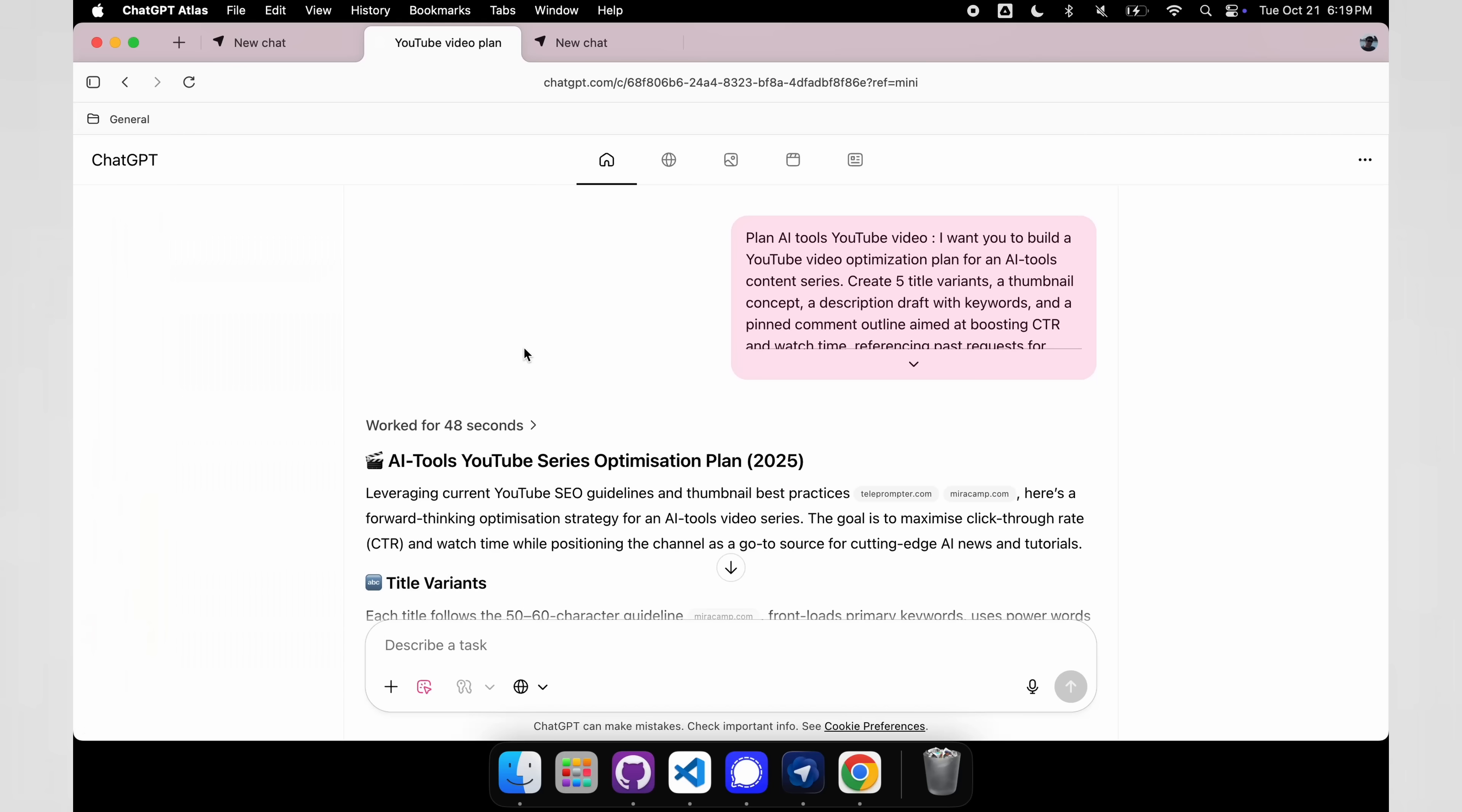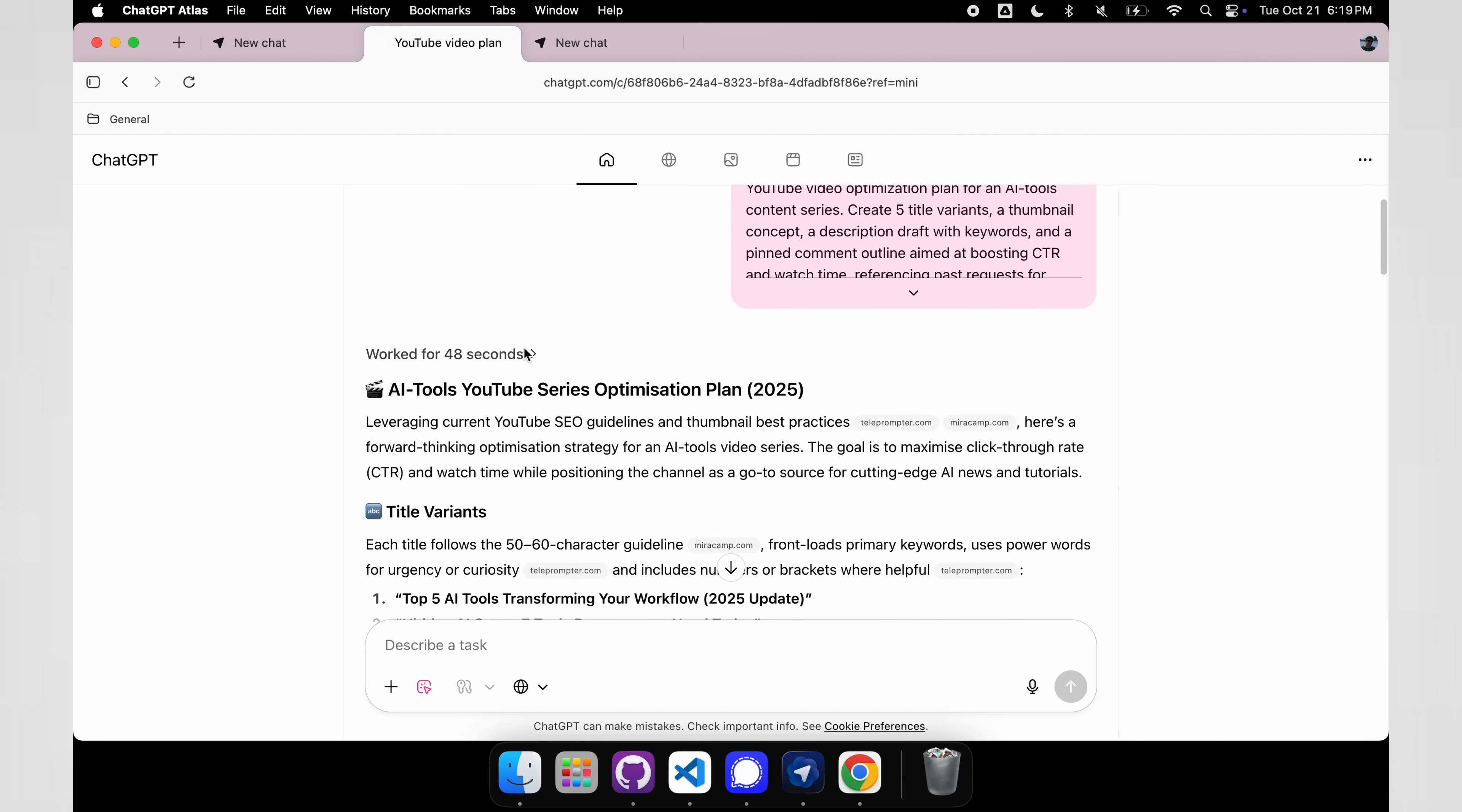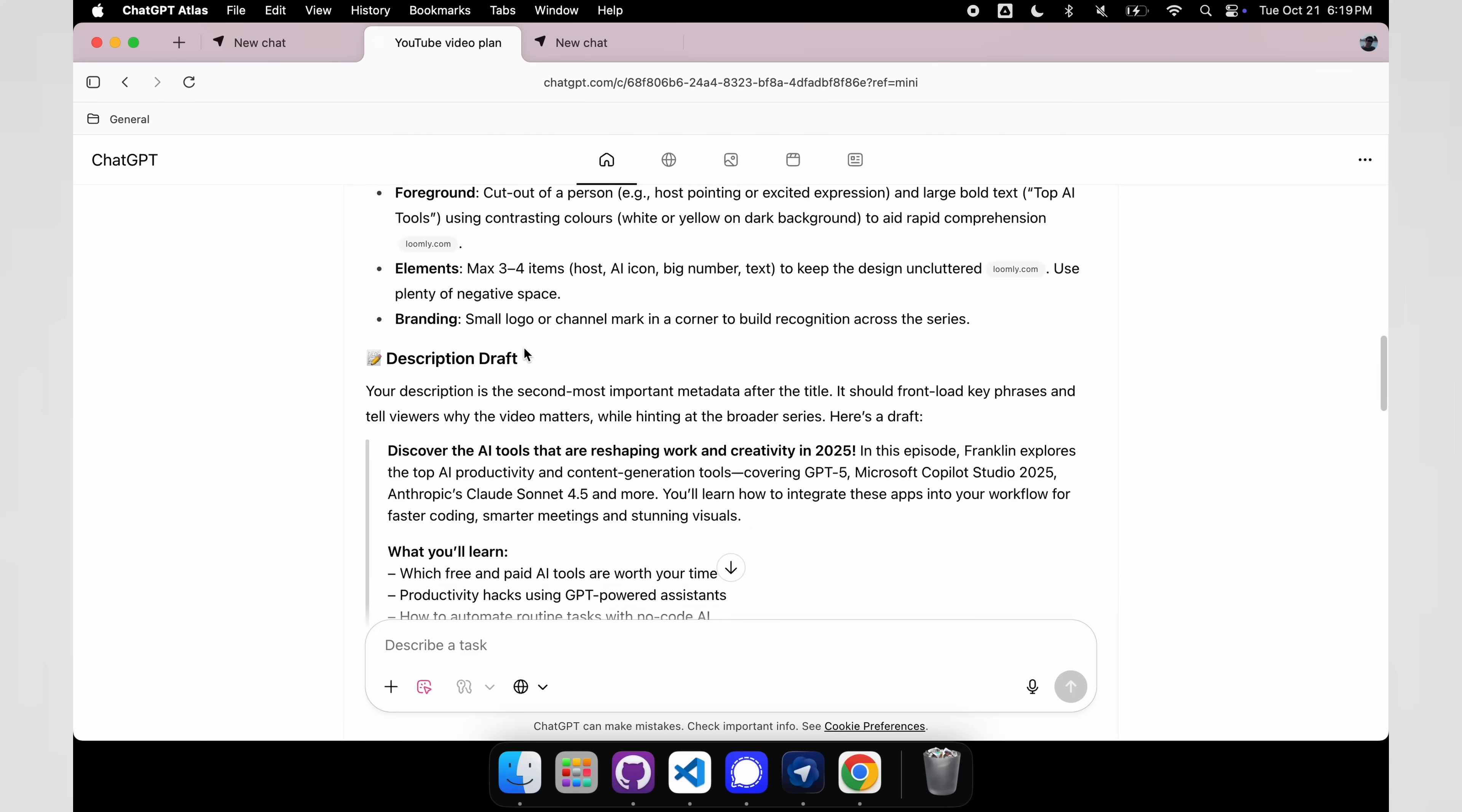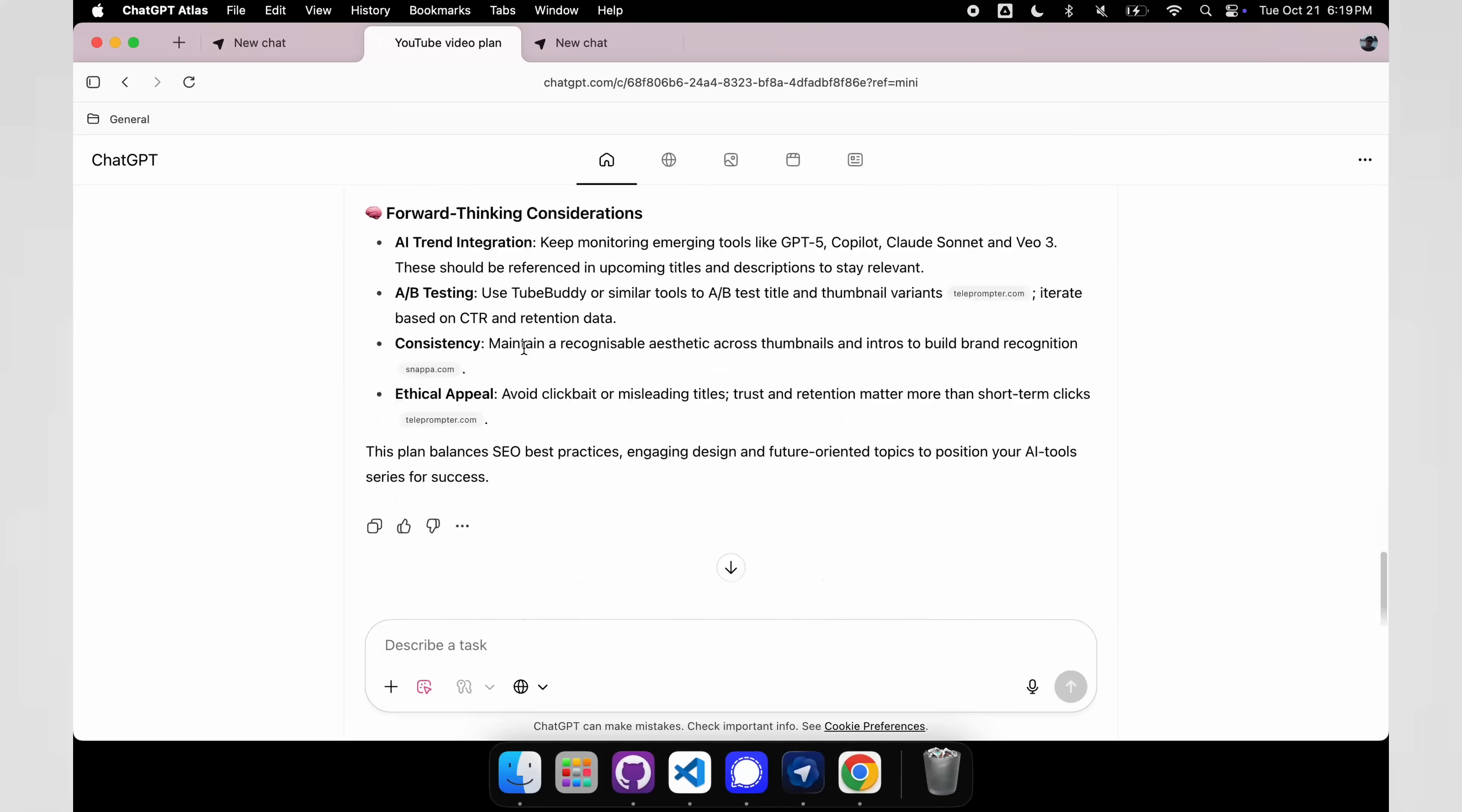But here's the thing, it's really good at AI, not so good at being a browser. And we're going to get to that later on in this video, but let's first look at all the really cool AI features that they added. So you can see here, our plan for our YouTube video is done, and it gives us everything we need.